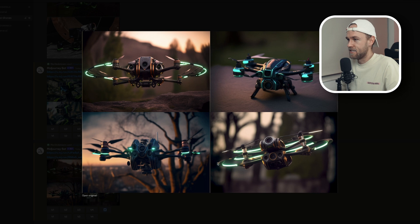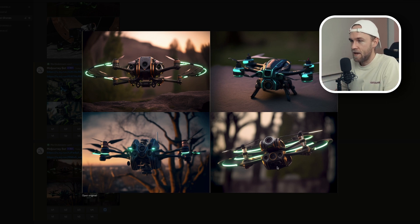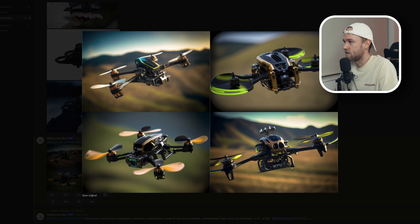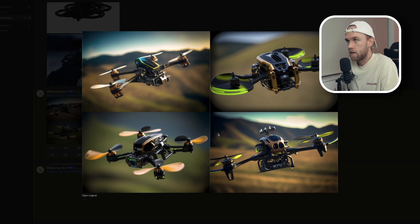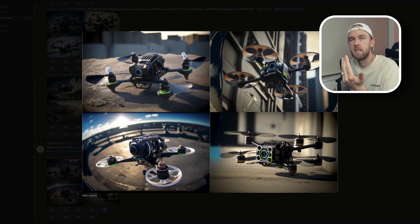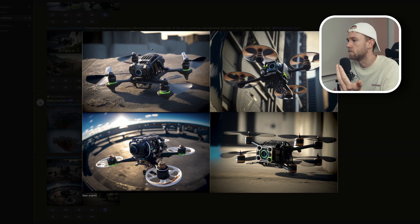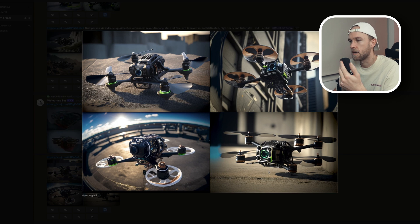These look sick — like they could be defending the futuristic colonies of Earth or something. This looks epic. This one looks like it could carry something, maybe a big camera on top. I like it. If someone came out with something like this in 15 years' time, you wouldn't really be surprised. These look futuristic yet realistic.